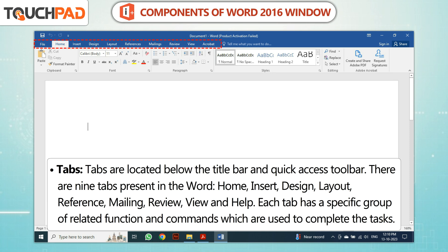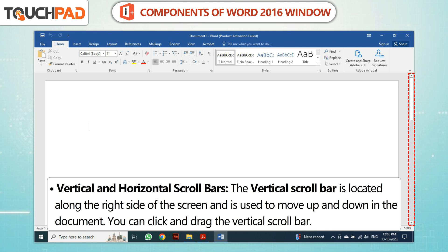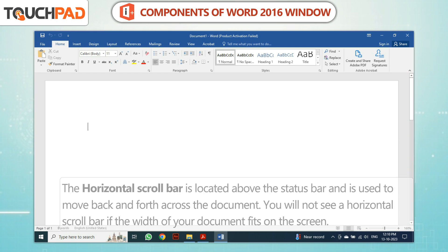Each tab has a specific group of related functions and commands which are used to complete the tasks. The vertical scroll bar is located along the right side of the screen and is used to move up and down in the document. You can click and drag the vertical scroll bar.